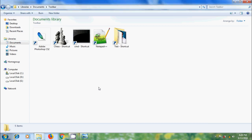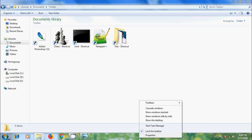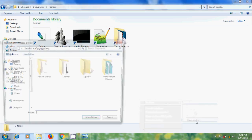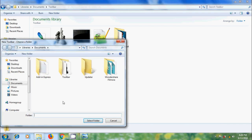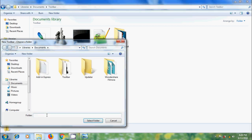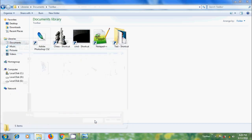After adding the shortcuts of our favorite programs, please right-click on the empty area of the taskbar and come to toolbars. Please select new toolbar. Here we need to enter the folder path where our favorite program shortcuts are copied. Copy this path and please paste it here, and after that click on select folder.